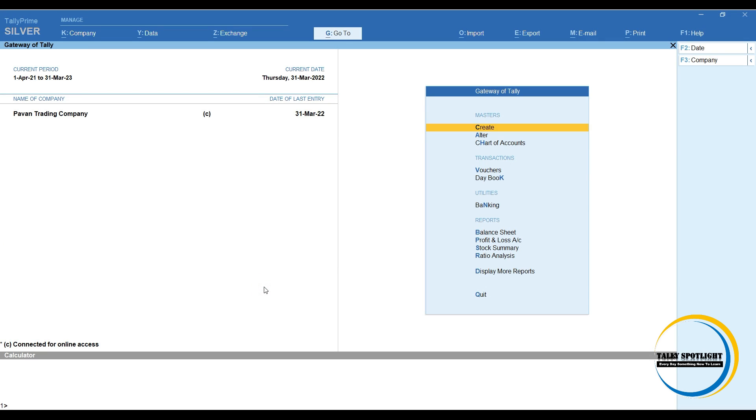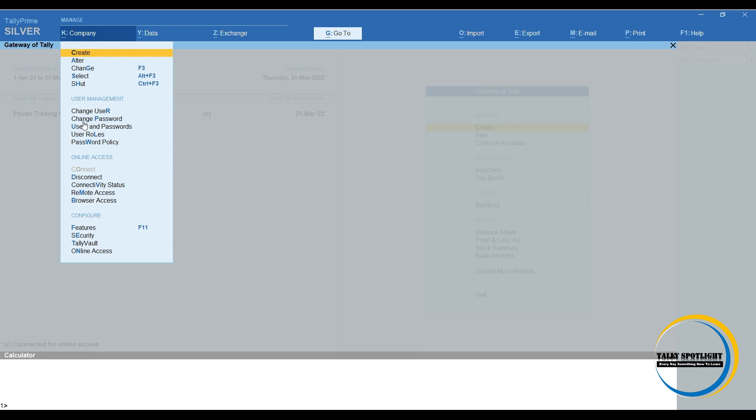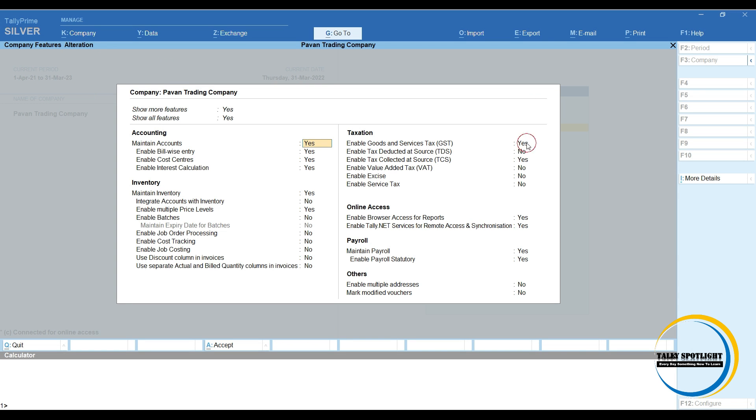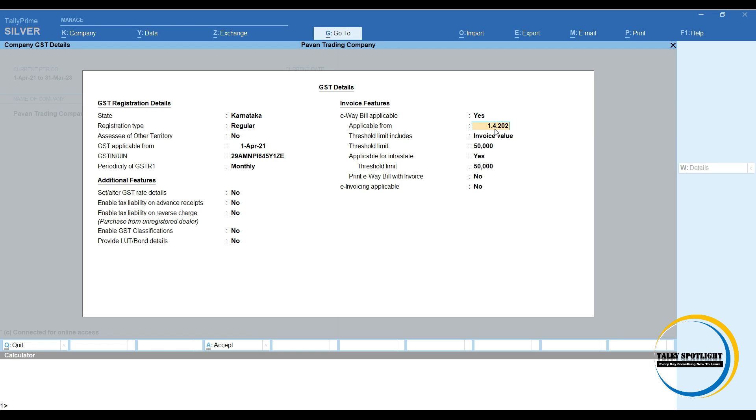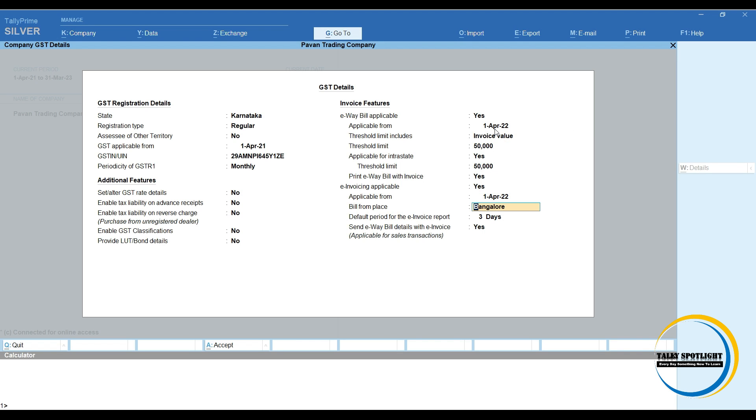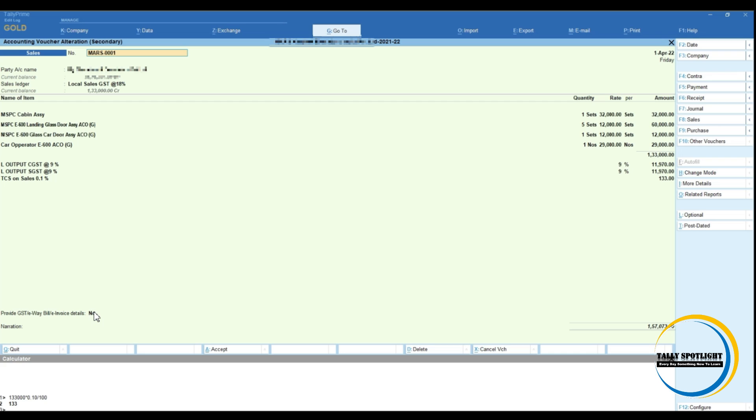Now in Tally application, click on company. There in F11 features, we need to enable that e-invoicing option. Under GST option, here we need to enable e-way bill number and e-invoicing number and e-invoicing applicable date and bill from place. If you want to send e-way bill details with e-invoice, make it yes. Now we are ready to raise the bill from TallyPrime application.